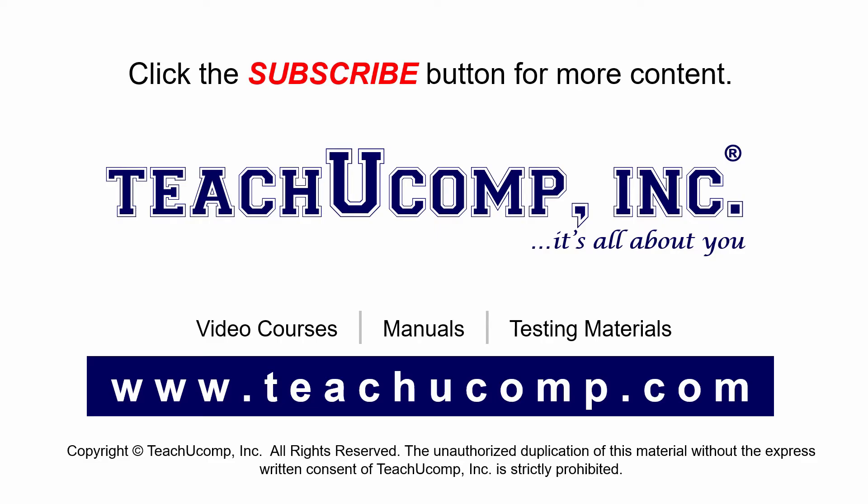If you like our video, click the subscribe button to subscribe to our channel and get easy access to new content. To see our full suite of ad-free video courses and training materials, visit us at teachucomp.com.